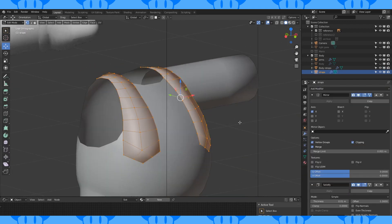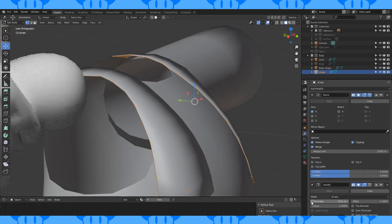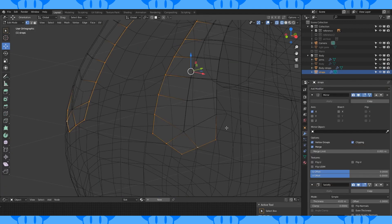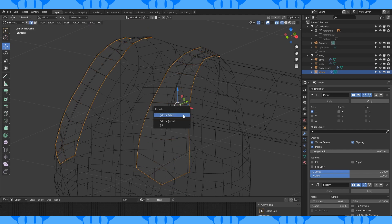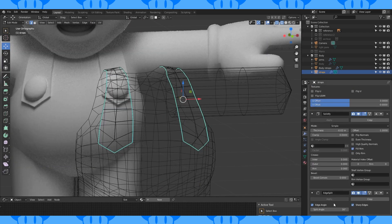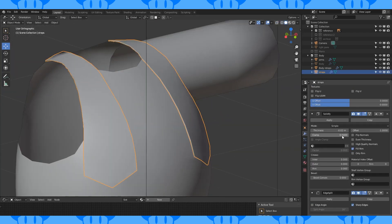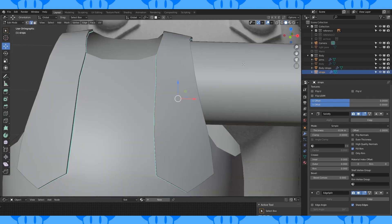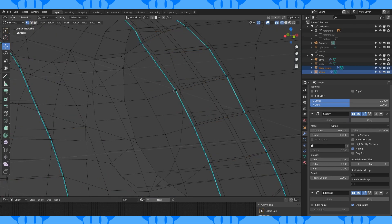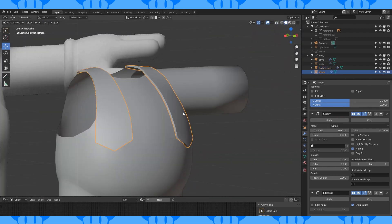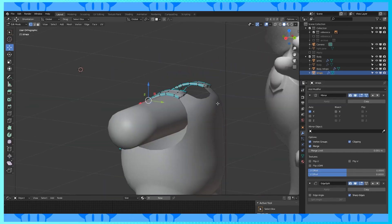Add a Solidify modifier to the Strap object. The shading looks pretty gross currently, so let's select this edge and mark as sharp. Add an Edge Split modifier and disable Edge Angle. Adjust the thickness of the Solidify modifier. When it looks good, apply the Solidify modifier.